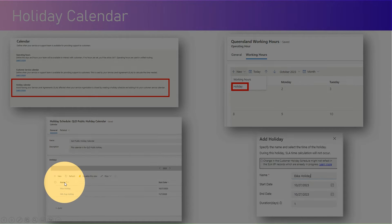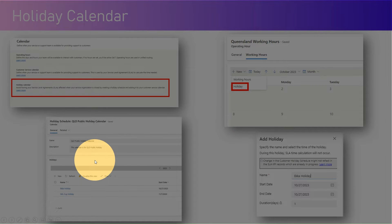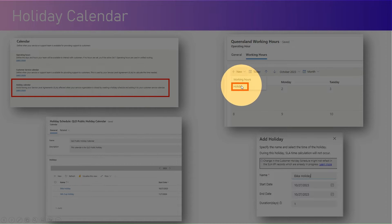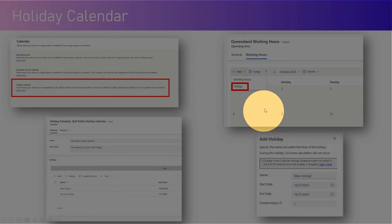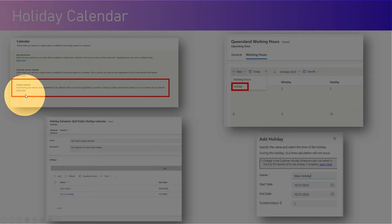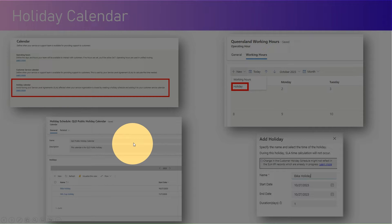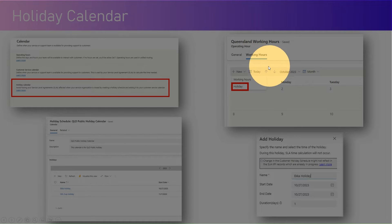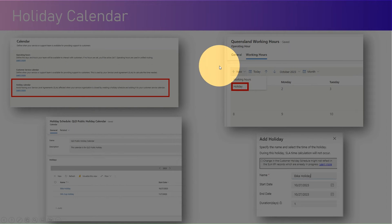Now there is a similar term called 'holiday.' Remember, this holiday is different from the holiday calendar. This holiday is specific to a working hour. So there are two things: one is the holiday calendar, and second is a holiday within a working hour. Don't get confused between these two different things — I'm going to explain them separately. Let's jump into the demo.